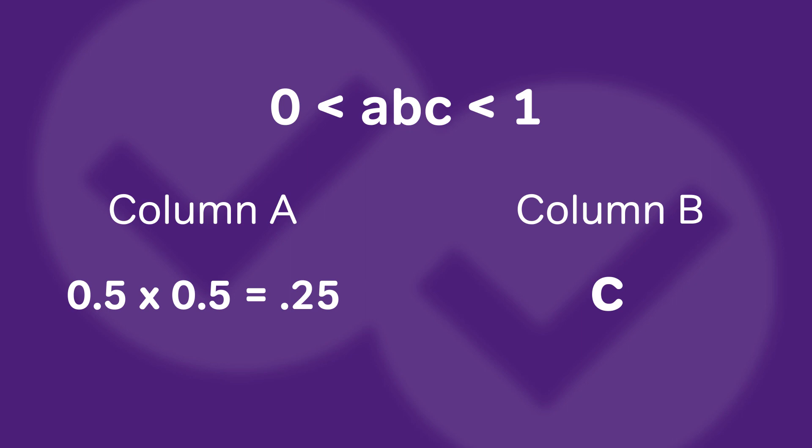Once you have one answer choice in quantitative comparison and you're able to disprove it or come up with another case, then you know that the answer always has to be D.